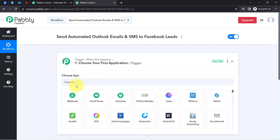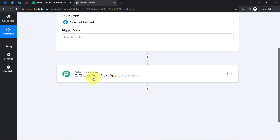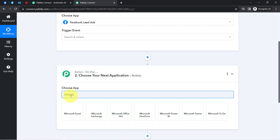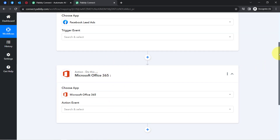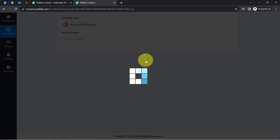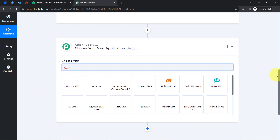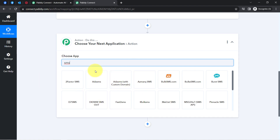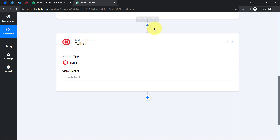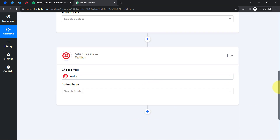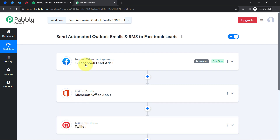According to our use case, I want that whenever any new lead is generated via a Facebook lead ad form, an email is automatically sent via Outlook — that is why I will search for Microsoft 365. I also want the SMS to be sent to the very same lead, and for that we will use Twilio, though you can use other SMS applications available in Pabbly Connect. You can add as many action steps as you want by clicking the plus icon.